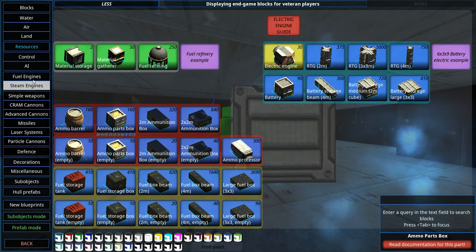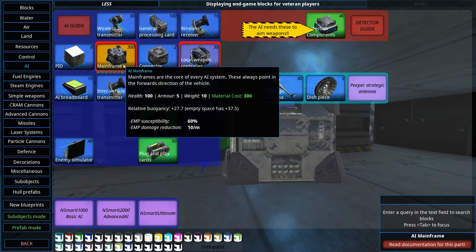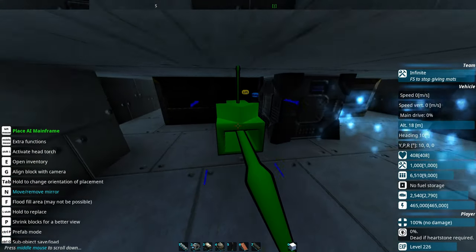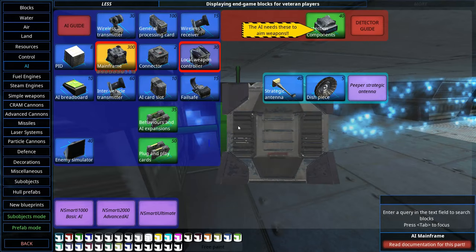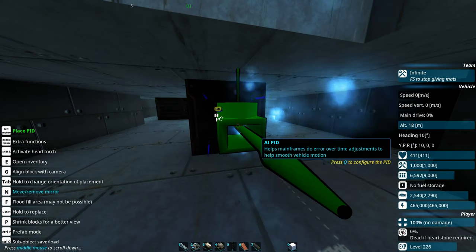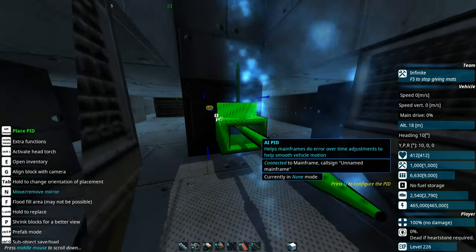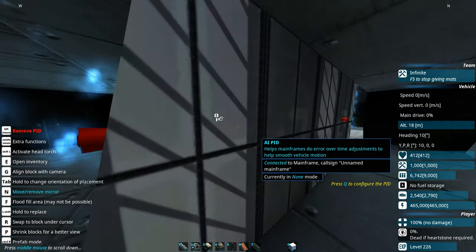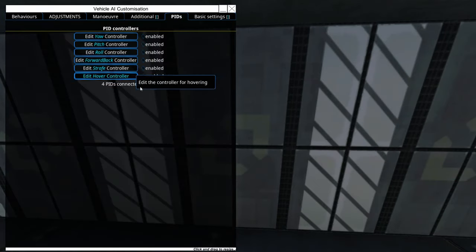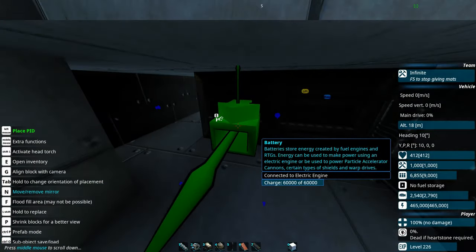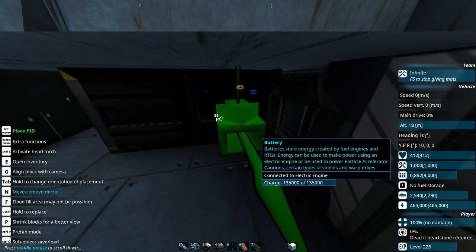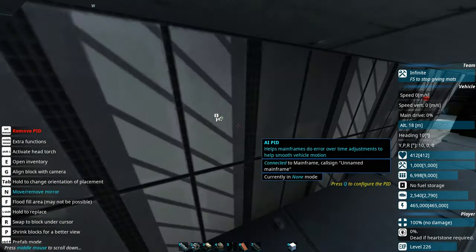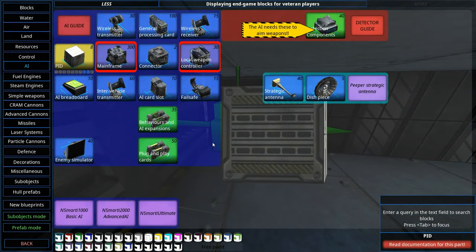The next thing we need is obviously some brains for this construct — we're going to need a mainframe, so let's get that down. We'll need a method to look after our pitch, our roll, and our altitude. We'll enable these later because I want to show you this thing working without our PIDs first. We'll see how it works, and then how it works differently when we turn on and set up our PIDs.